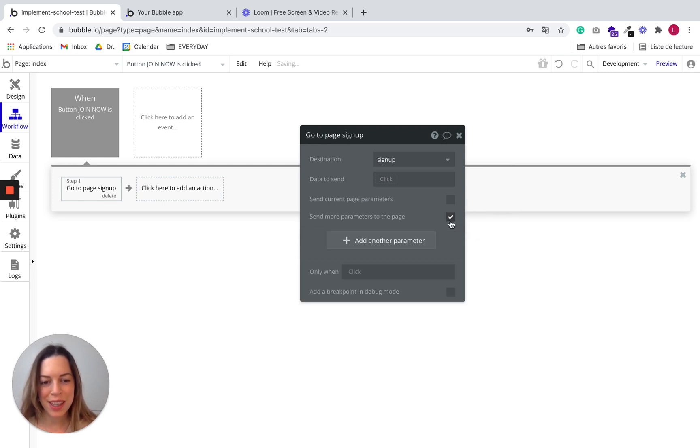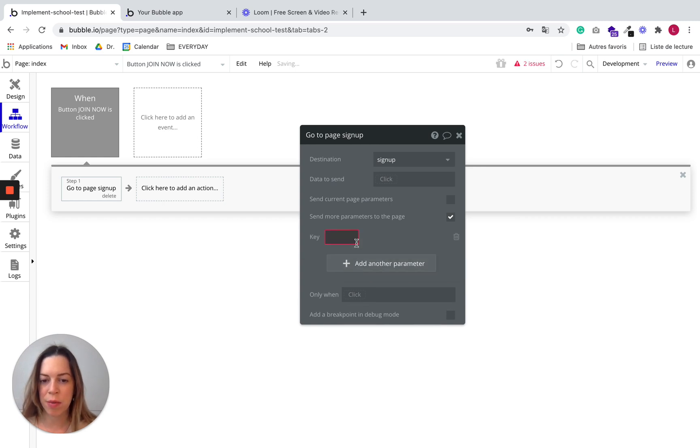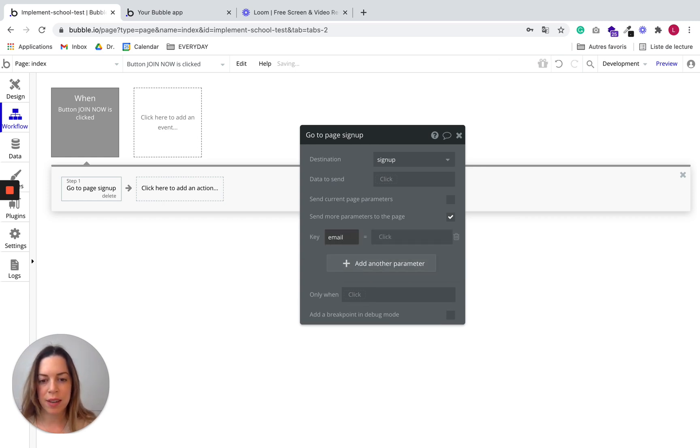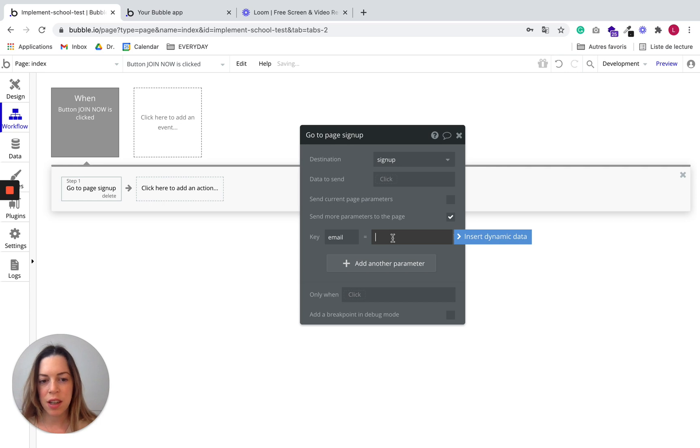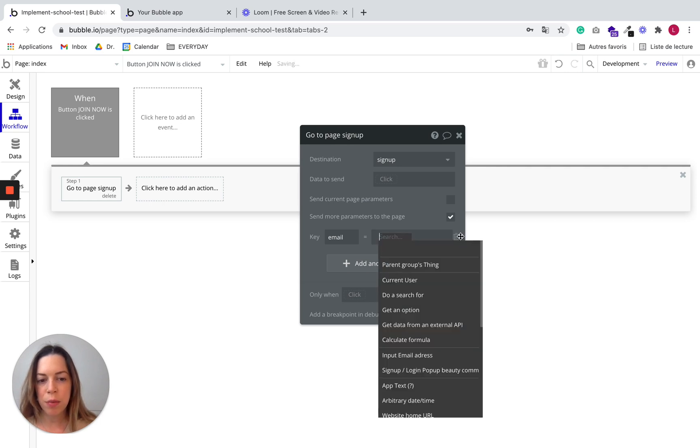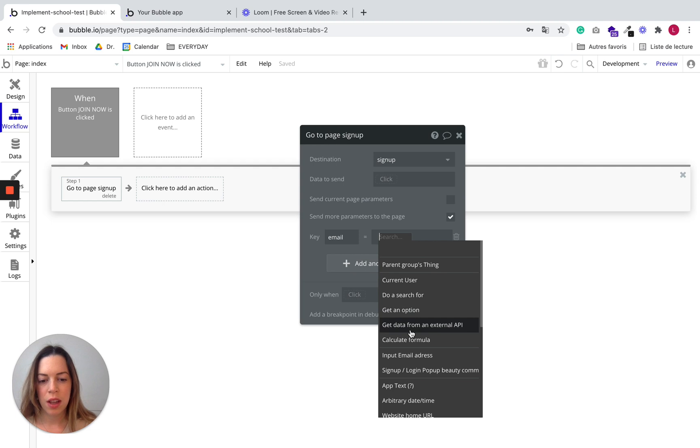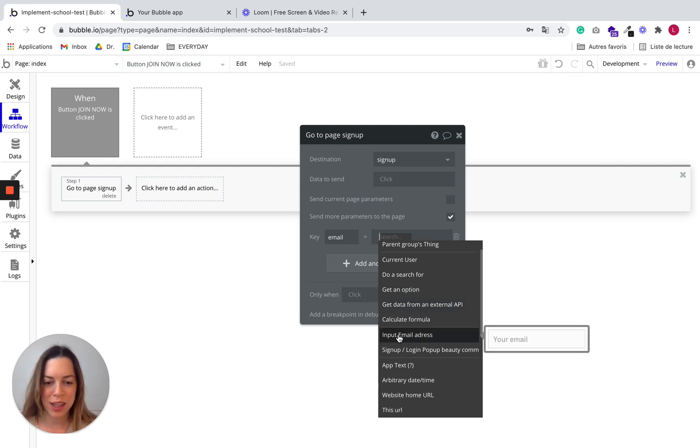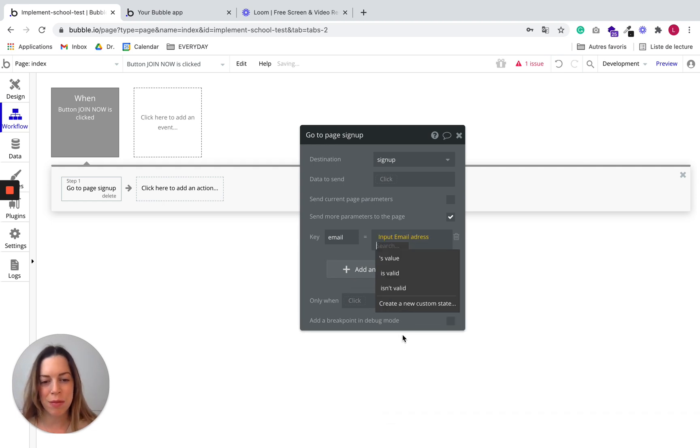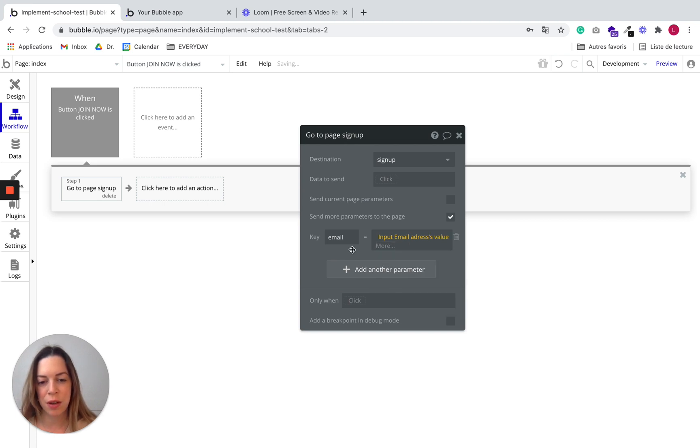I'm going to click this box and I'm going to create a parameter. So let's call it email. And it is going to be populated with the input on the index page. So the only input on the index page is input email address. And we choose value.